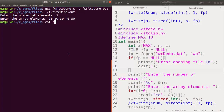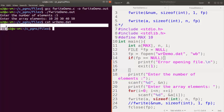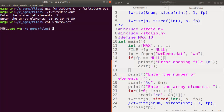We check the contents of this file using 'cat wrdemo.dat'. Since it is a binary file we get a garbled display like this. The 'cat' command is usually for printing ASCII files, so since the data is written byte by byte as binary, we get this kind of output.